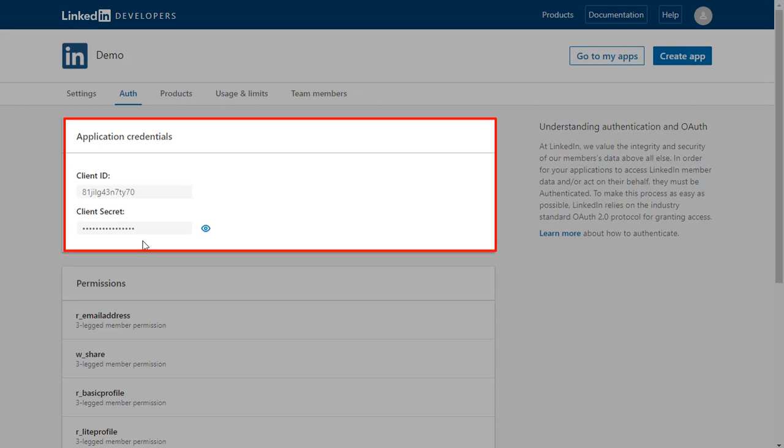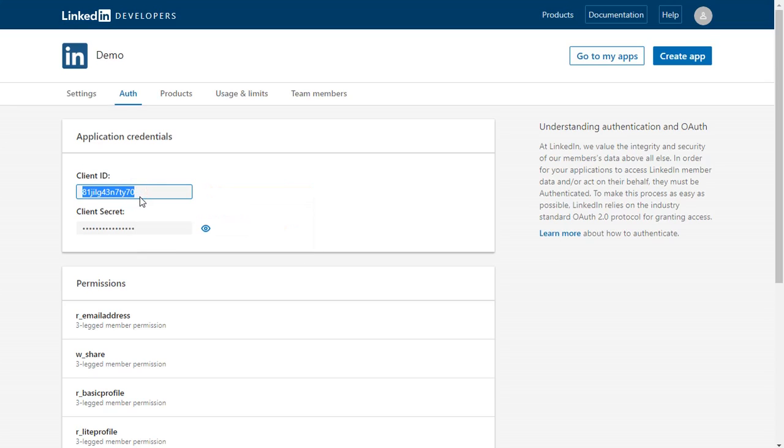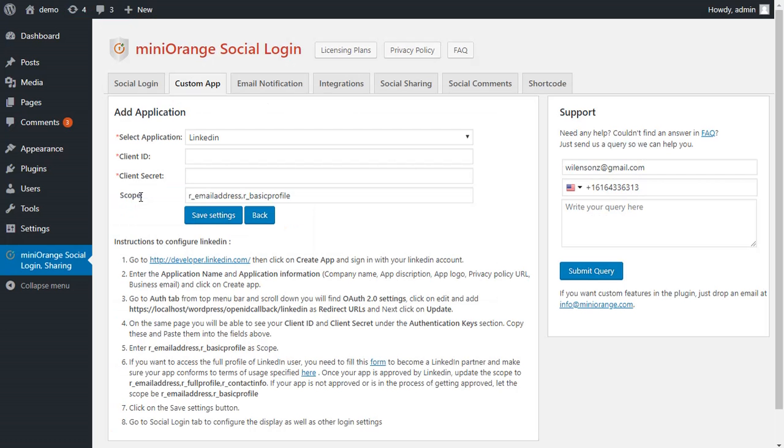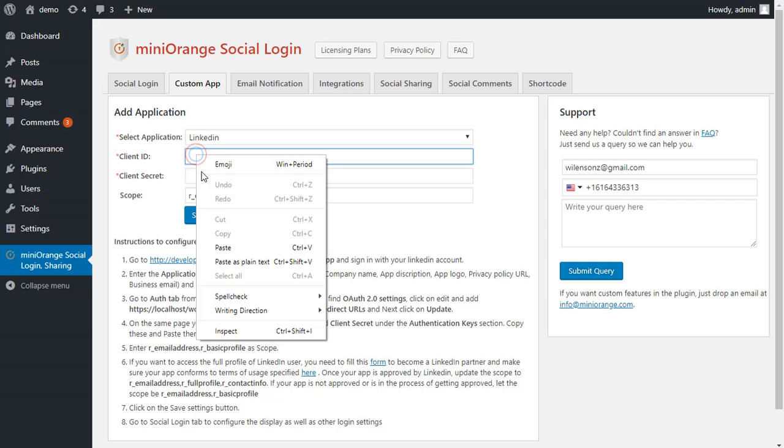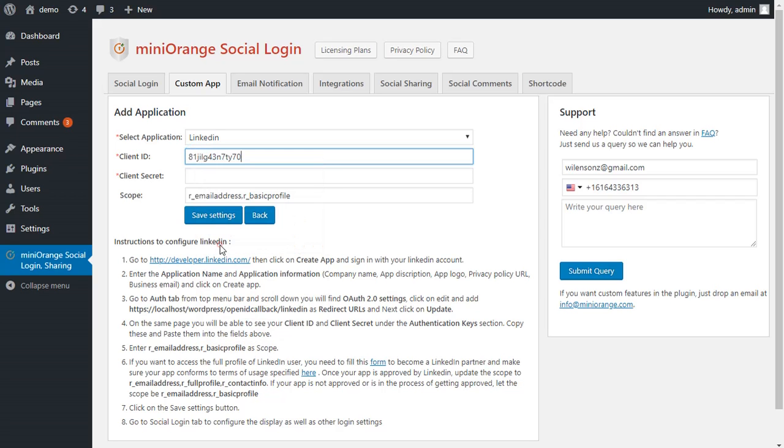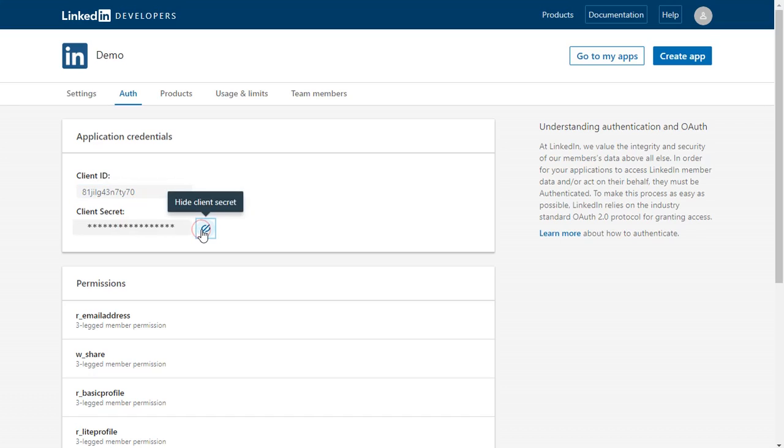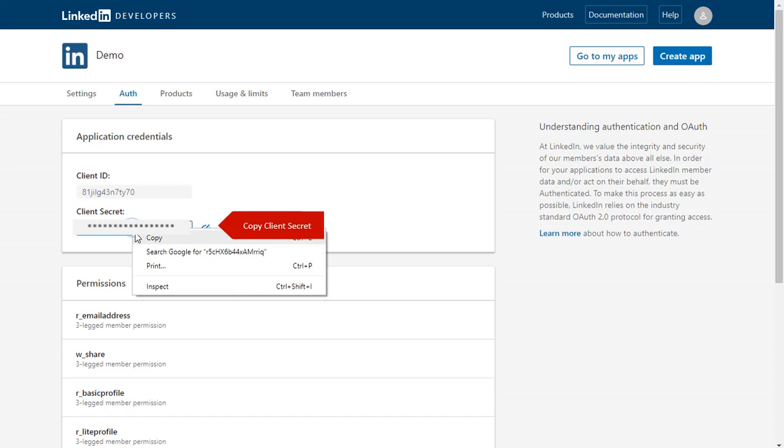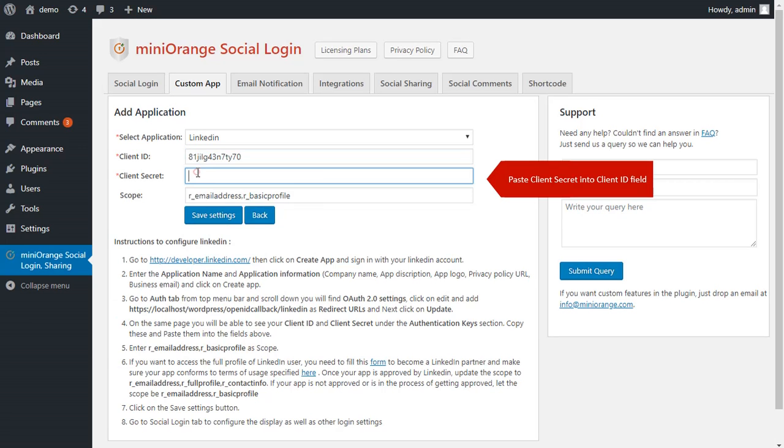On the same page you will see your client ID and client secret. Copy client ID and paste here. Reveal client secret and copy it. And paste here.